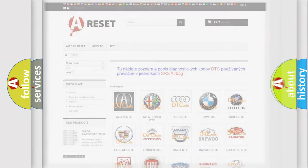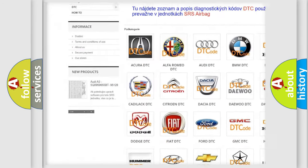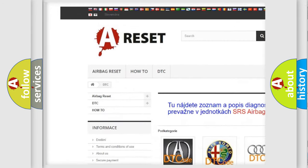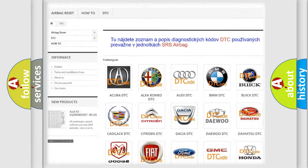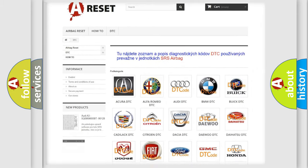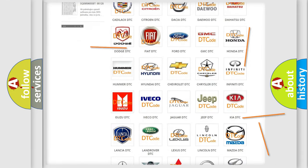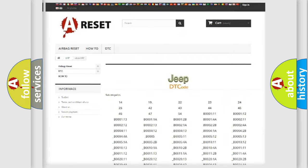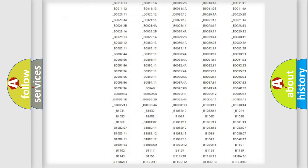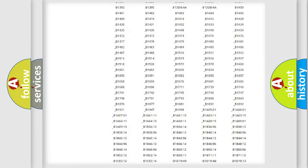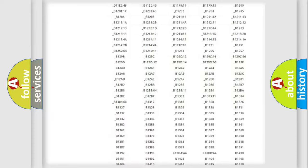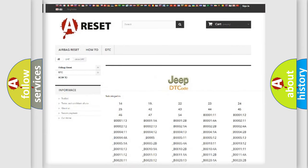Our website airbagreset.sk produces useful videos for you. You do not have to go through the OBD2 protocol anymore to know how to troubleshoot any car breakdown. You will find all the diagnostic codes that can be diagnosed in Jeep vehicles.